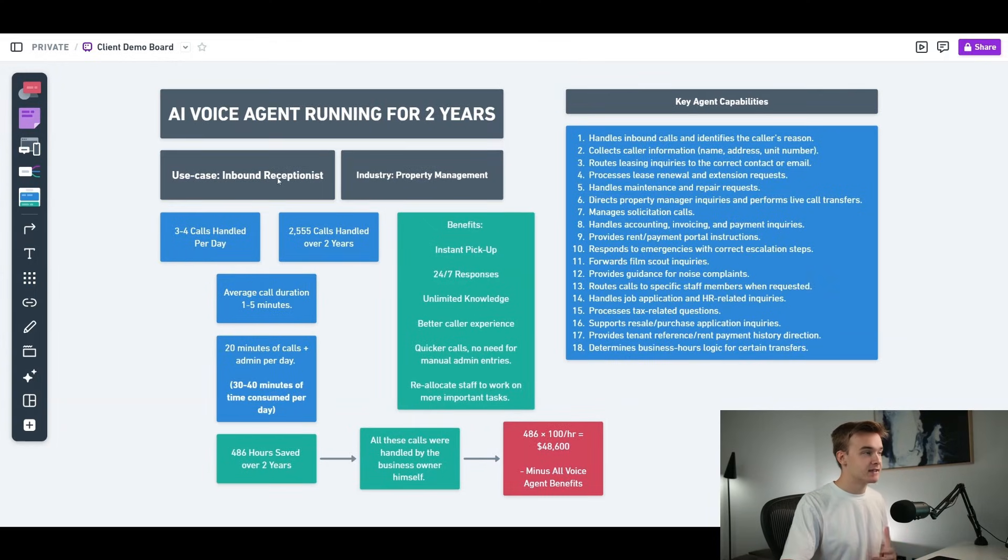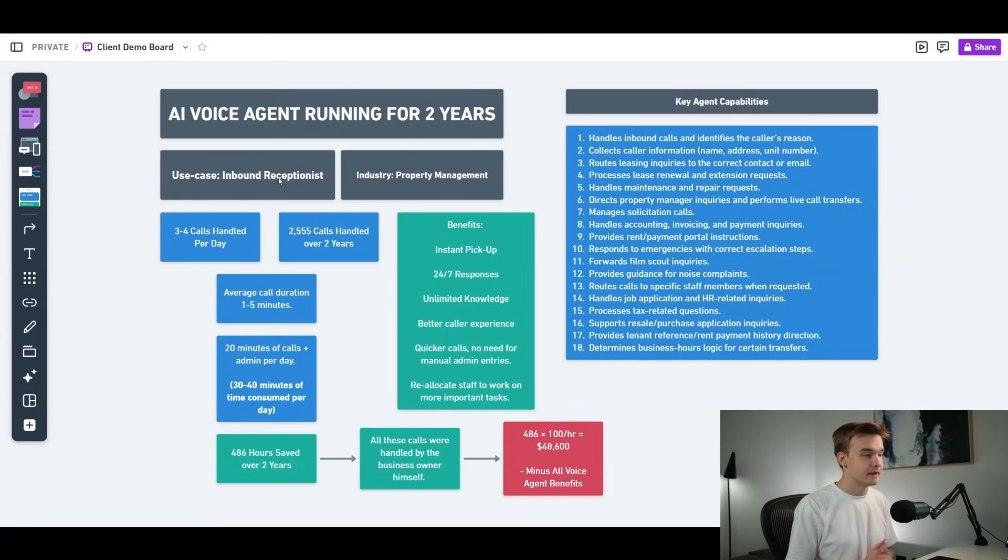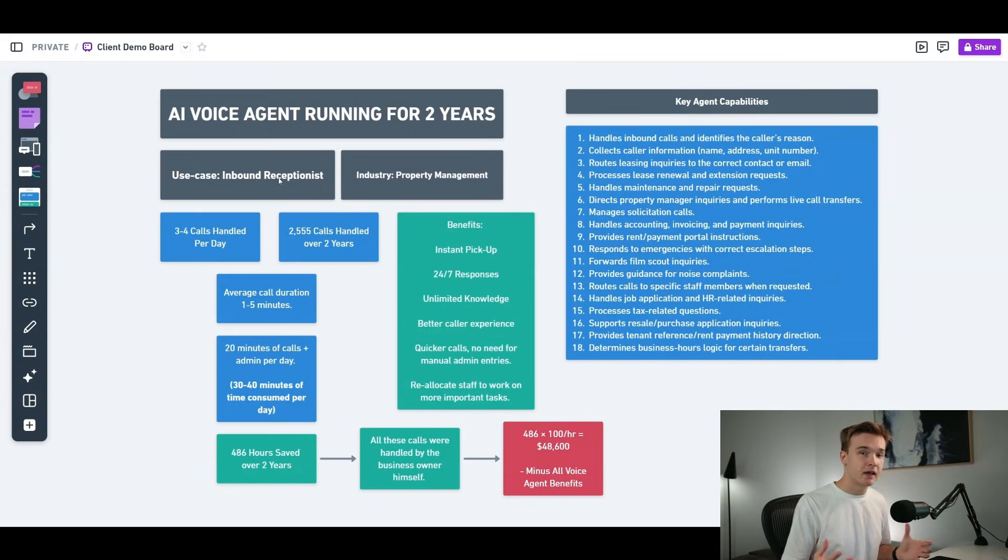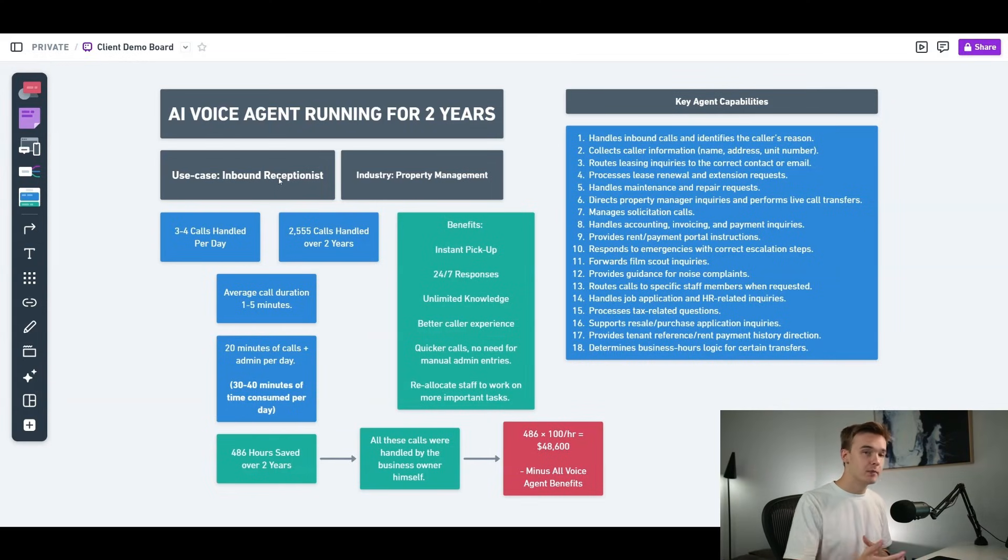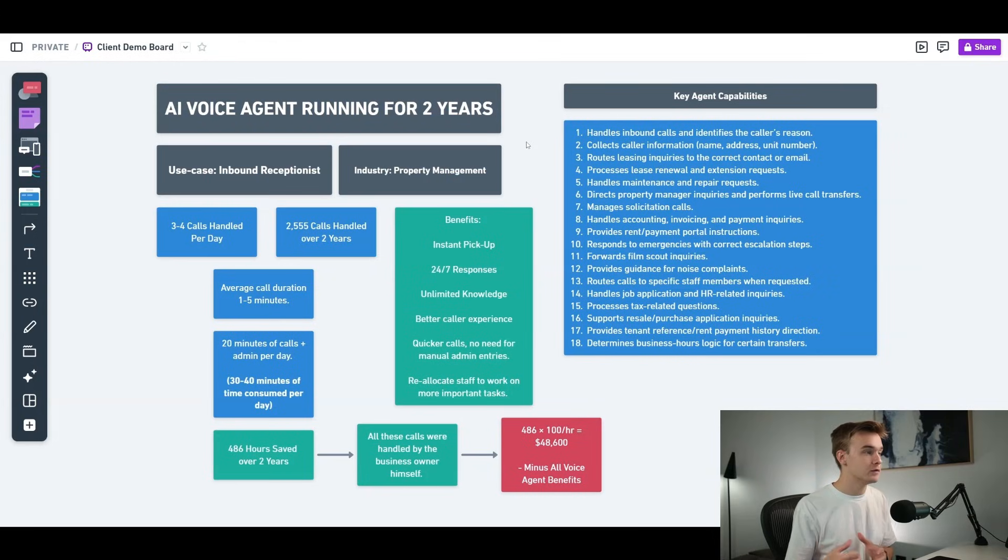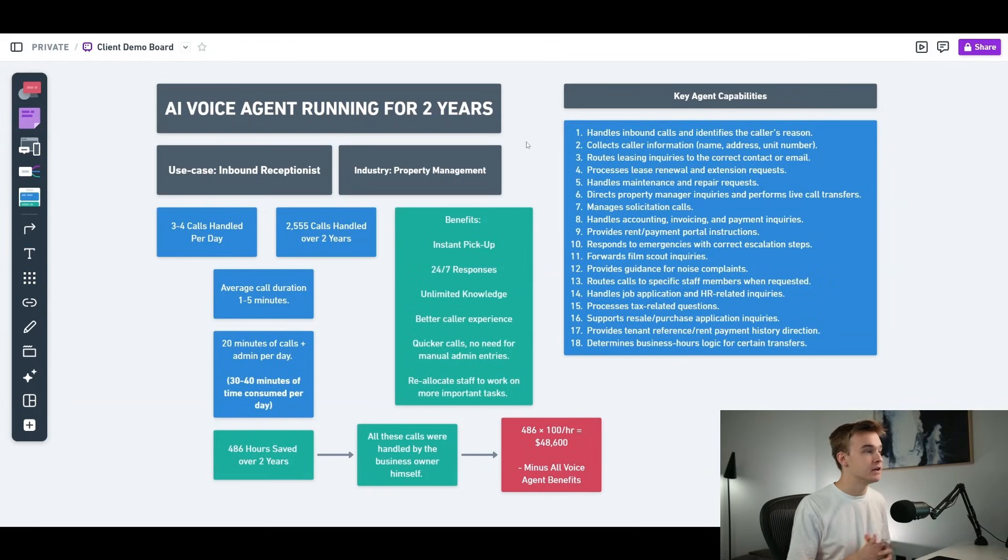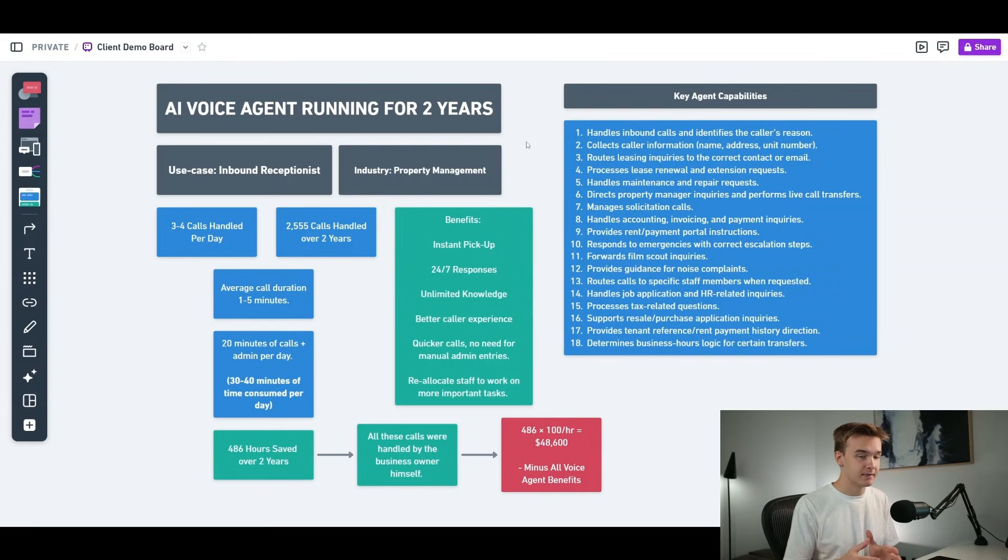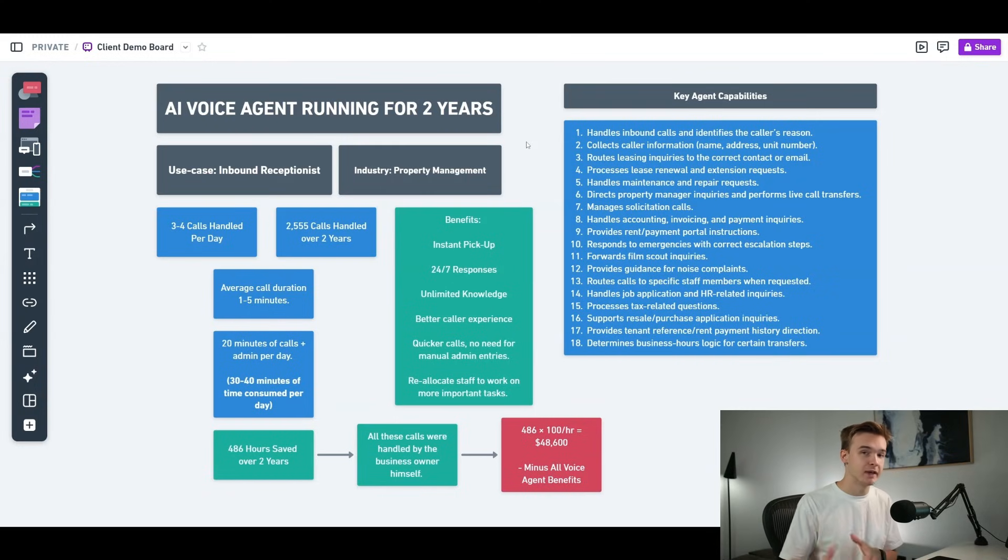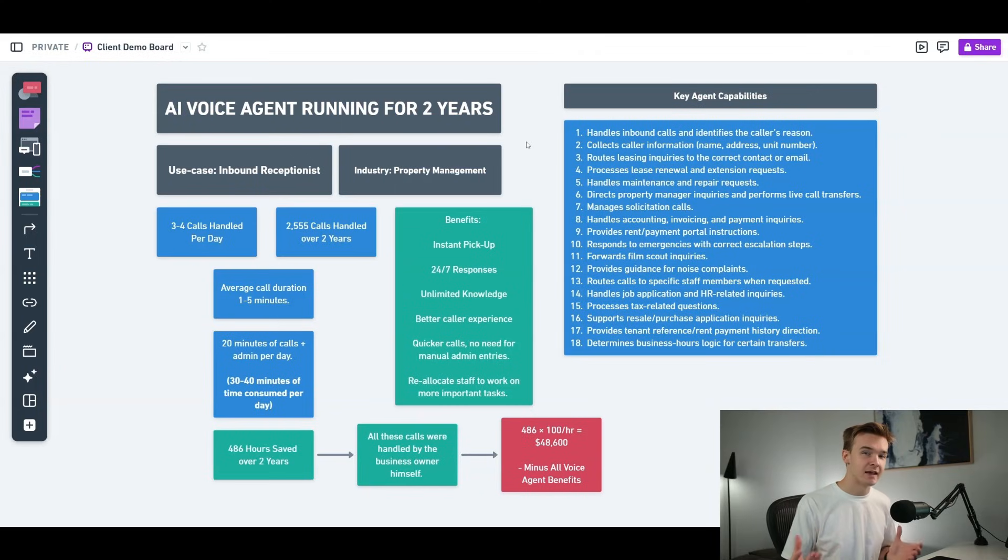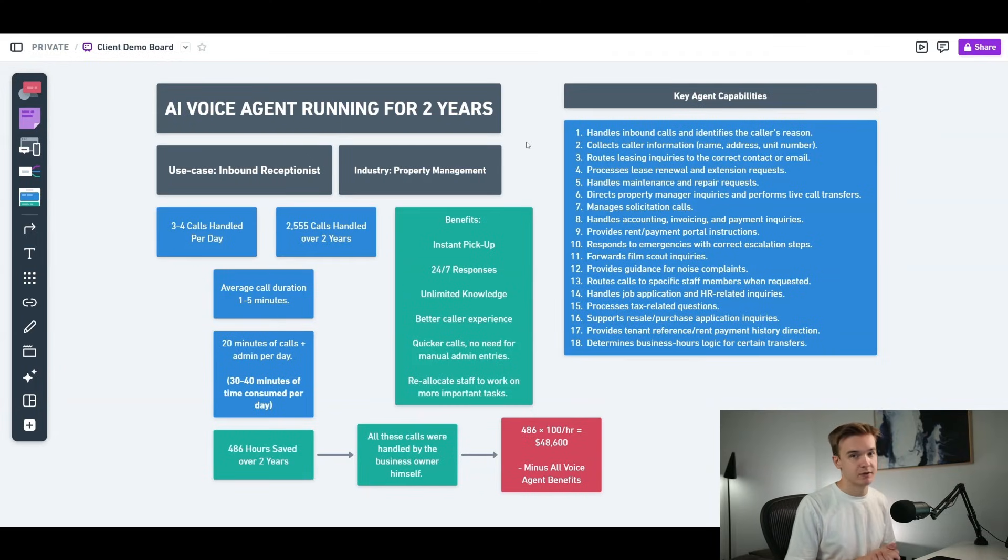And just a heads up, if you do want to get one of these systems built out for your business, you can actually reach out to me and my team by using the link in the description. We've worked with plenty of companies in many different industries to get these voice agent receptionist systems built out. All right, so jumping right into it, I've just created this quick board to showcase some of the key data points and things that we've learned over the past two years. So once again, the use case here is an inbound receptionist system. This is a phone number that is sitting on our client's website and within their email signature.